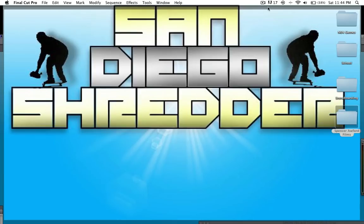Hey guys, it's San Diego Shredder here. I'm going to show you a tutorial on how to film burn in Final Cut. So let's go ahead and get into it.